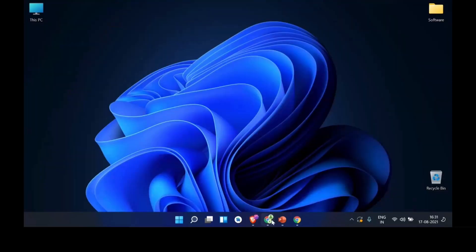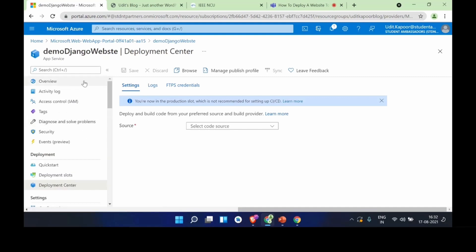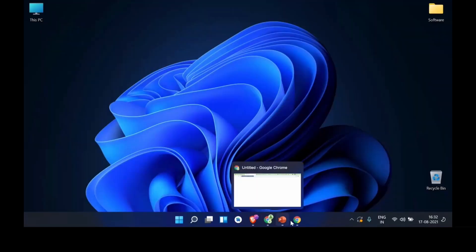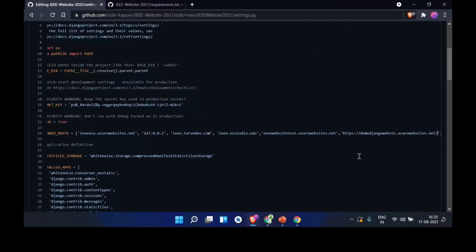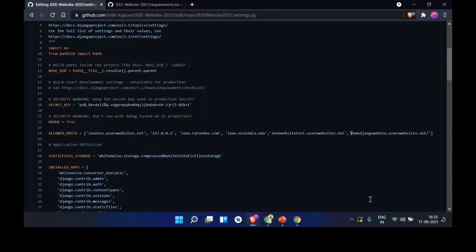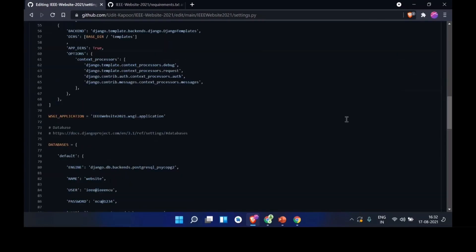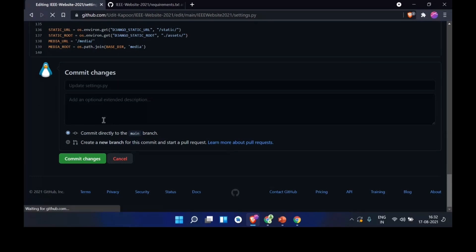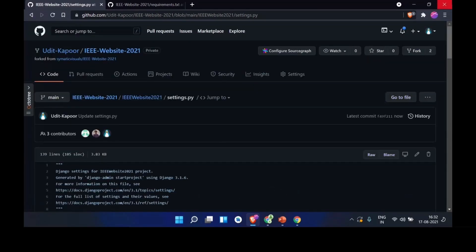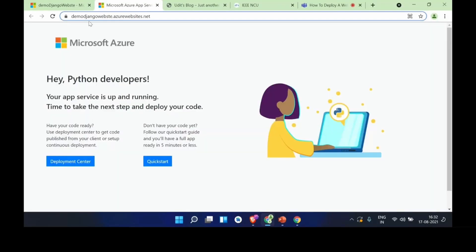In settings.py, under ALLOWED_HOSTS, you'll see the currently allowed hosts like ieee-ncu. We need to add a comma and then paste the Azure domain from the portal — browse the web app URL and copy it. Go back to the code, paste it into ALLOWED_HOSTS. Since this is GitHub, just commit the changes. Going back to our Azure app, it currently says 'Hey Python developers, your App Service is up and running' — now we need to deploy our code via the Deployment Center.